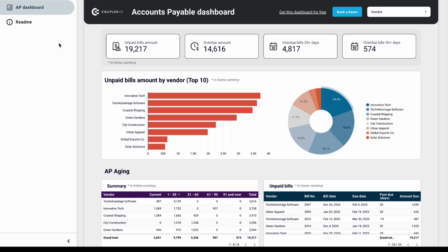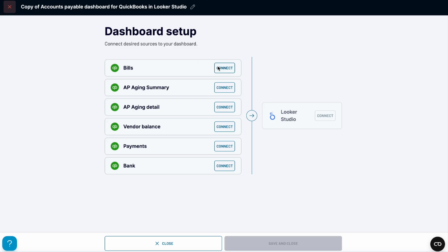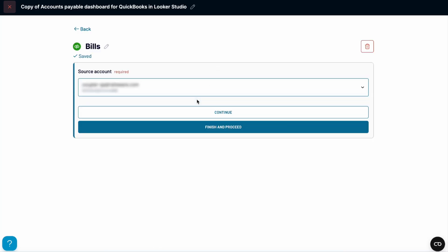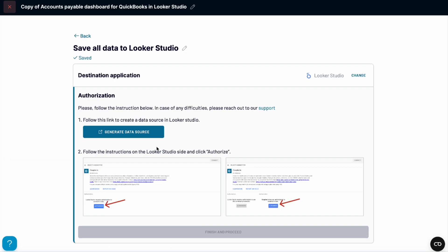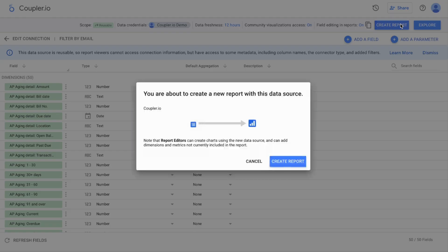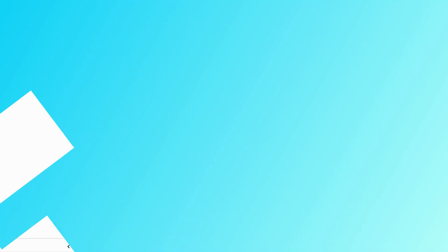Setting up one of these dashboards is simple. Just open the Read Me tab of a template and follow the simple setup instructions. Connect your QuickBooks account and do the same for Looker Studio or other destinations. Give it a moment to pull in all essential data. Once that's done, the dashboard updates automatically — there's no need to touch the setup again.